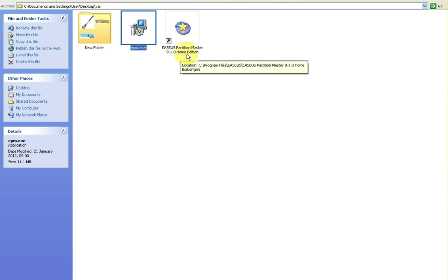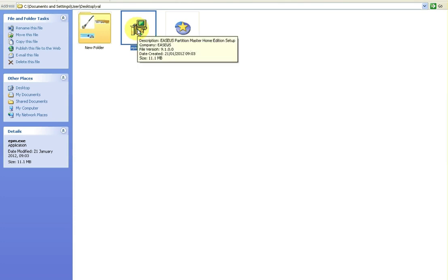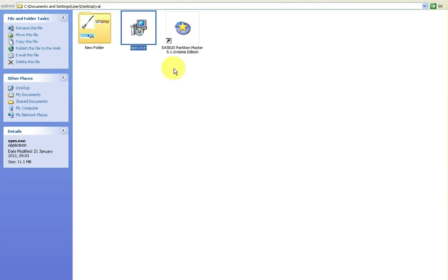Now when you're installing the EASEUS Partition Master, you can just basically go through it, it's all the usual - you go next, next, next, next, next. At one stage it'll ask you do you want to sign up for the pro version, you don't want to, you'll have to pay for that so you can ignore that. And at the last stage of the installation process it'll ask you to register. You can just leave all the fields blank and just go finish.